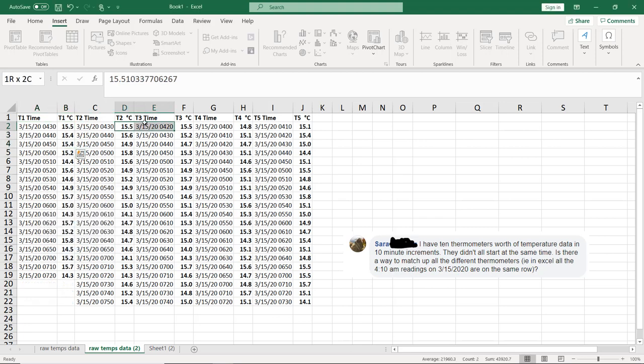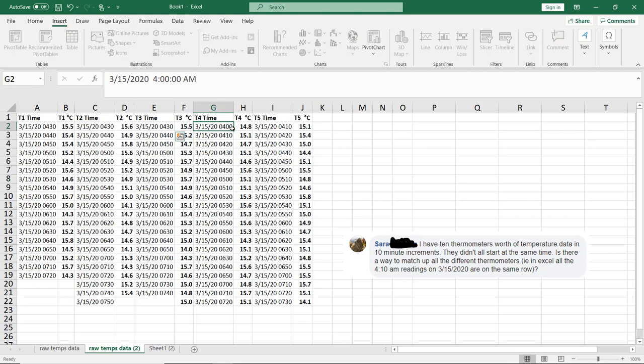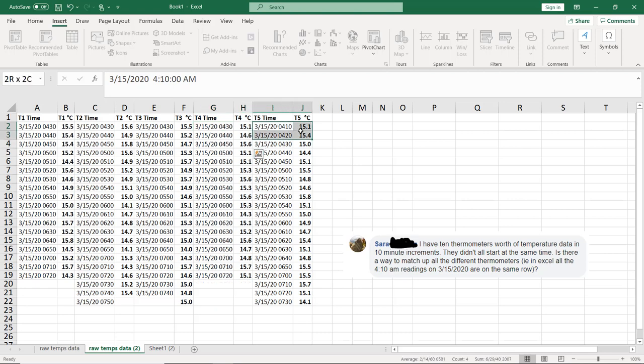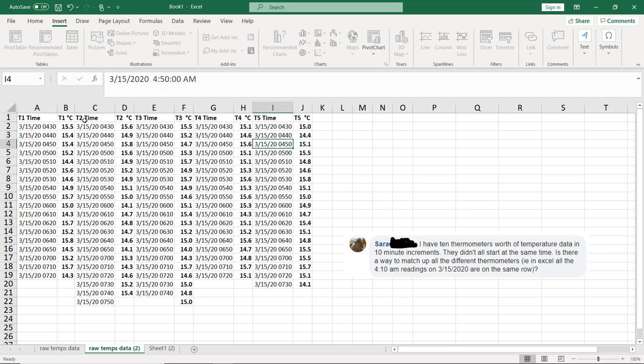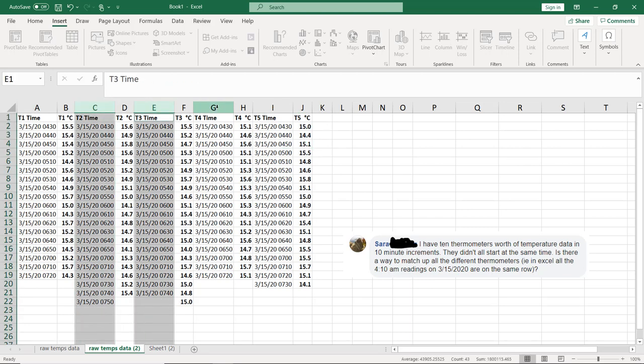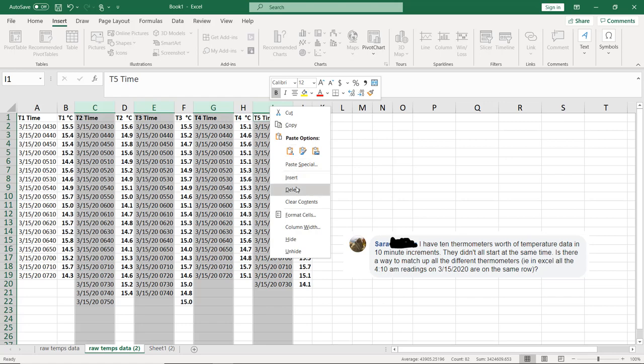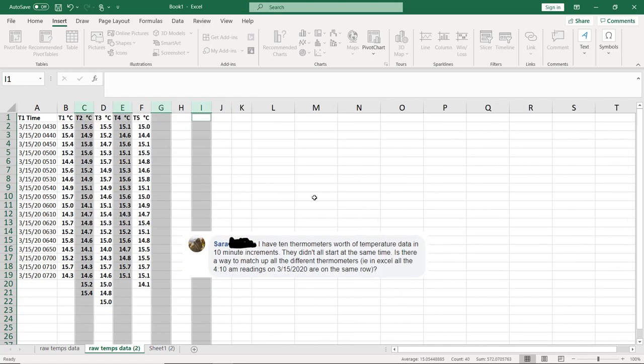And then this one, we only have to get rid of 420. I'm going to use control Y, which just redoes our last thing. And then 4 to 420, control Y again, and 410 to 420, control Y again. You can see all our 430s line up. And so we can now get rid of each of these timestamps just like that.